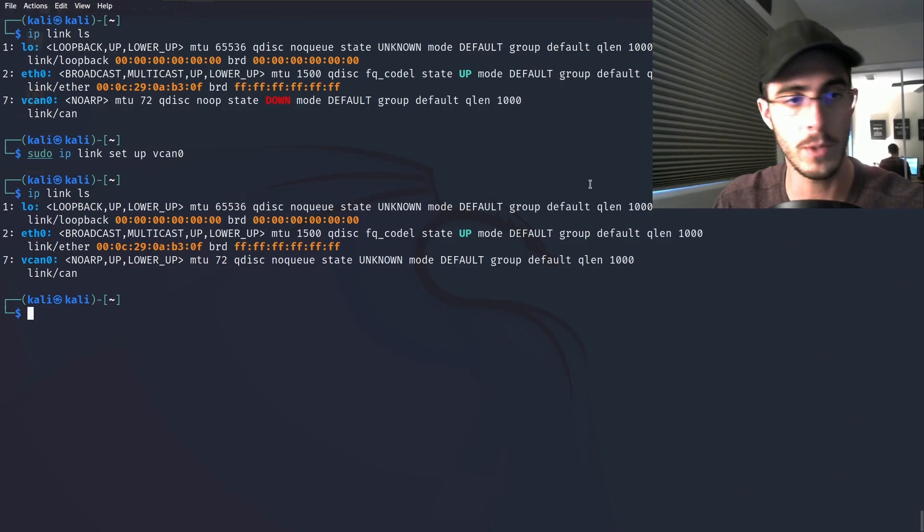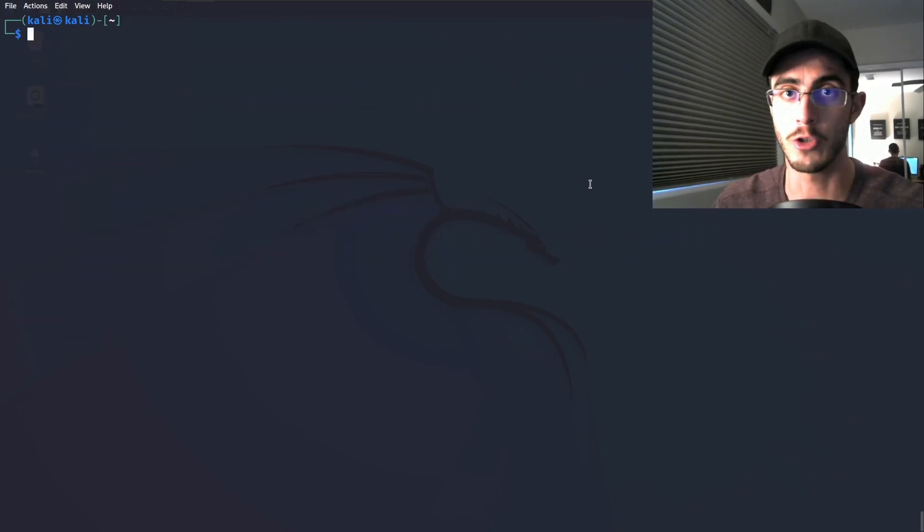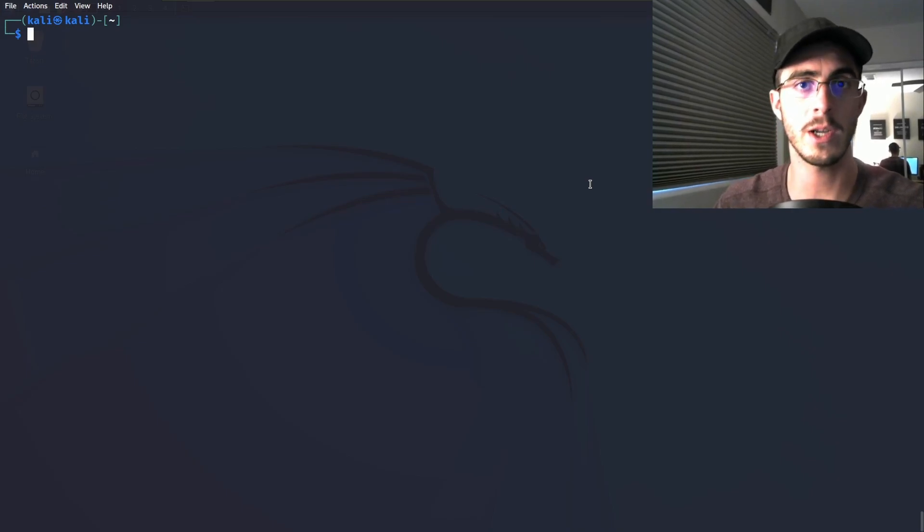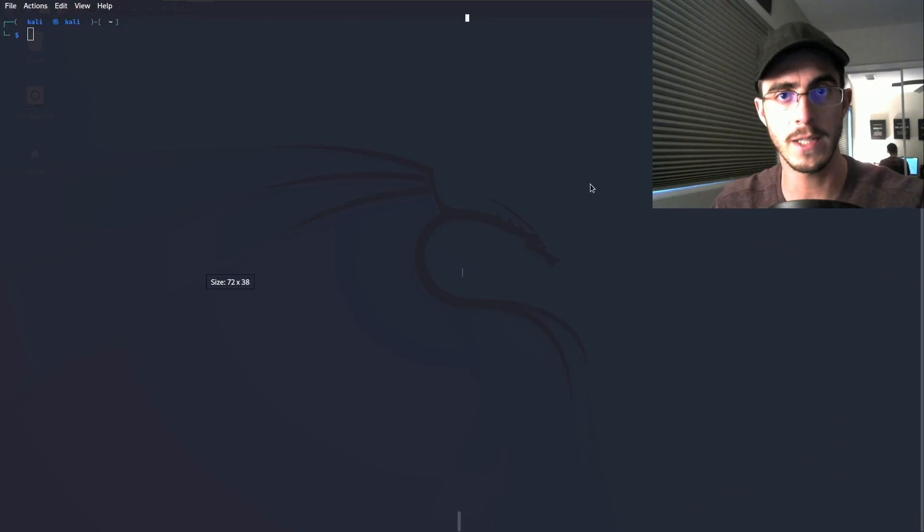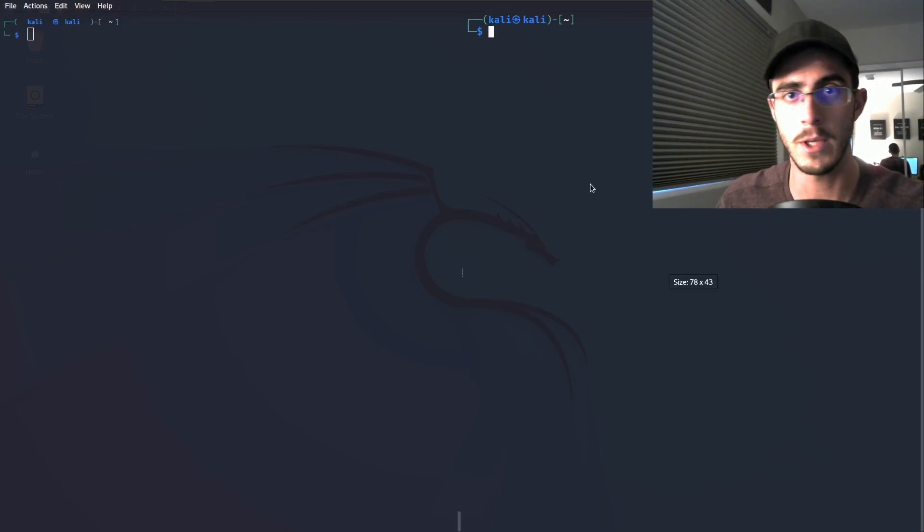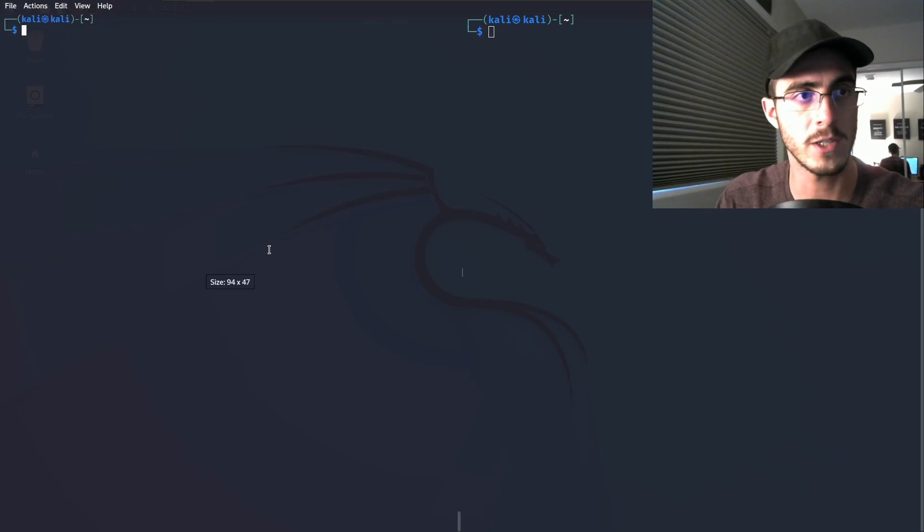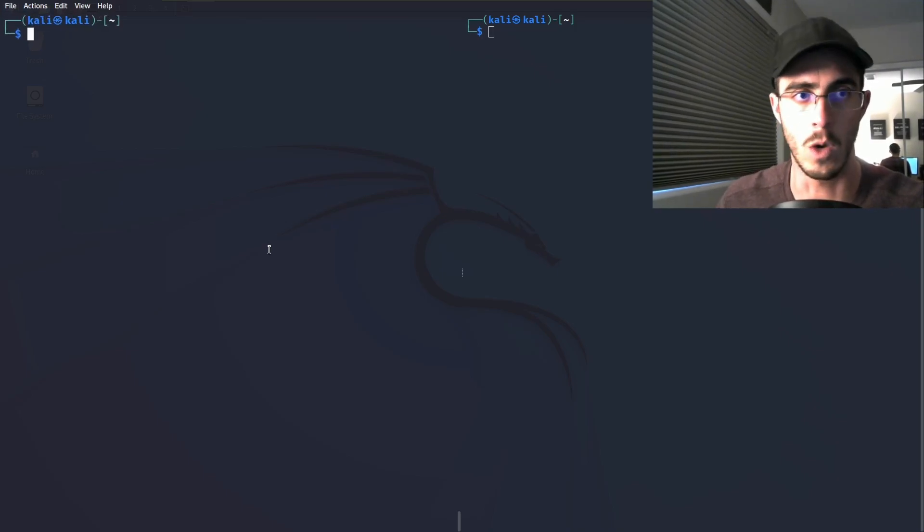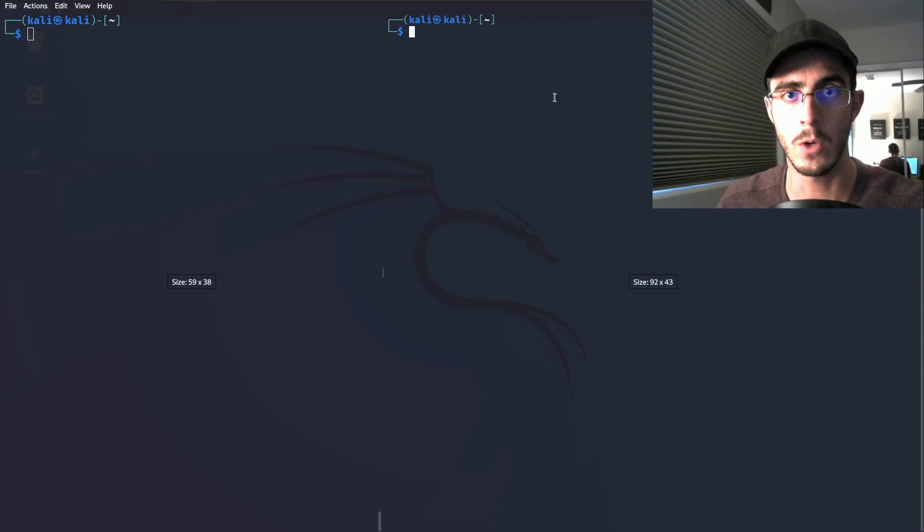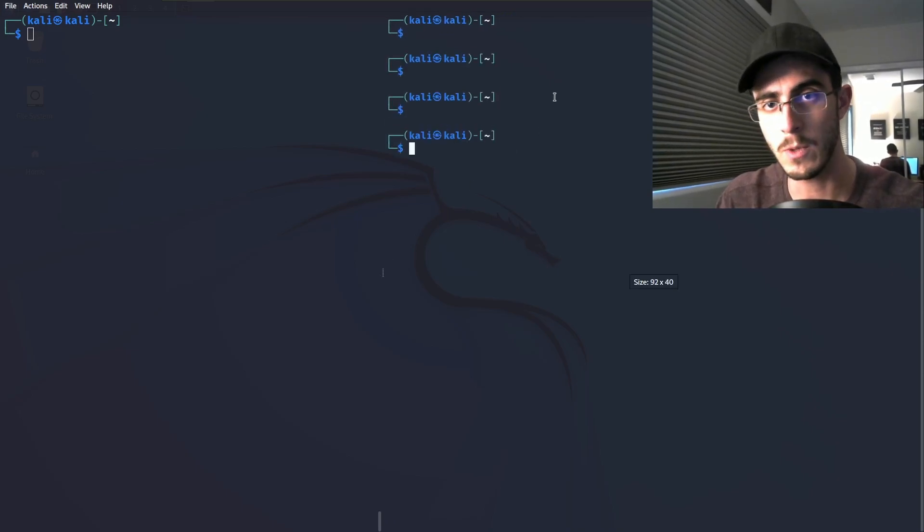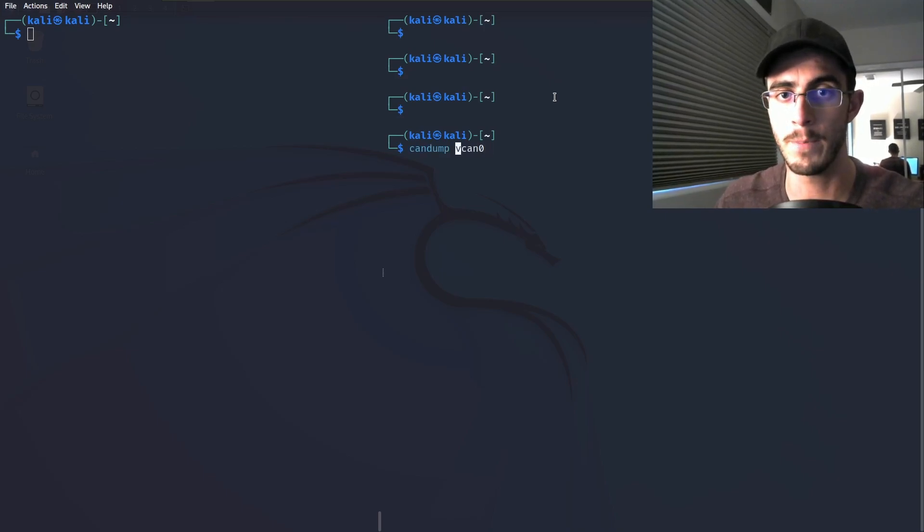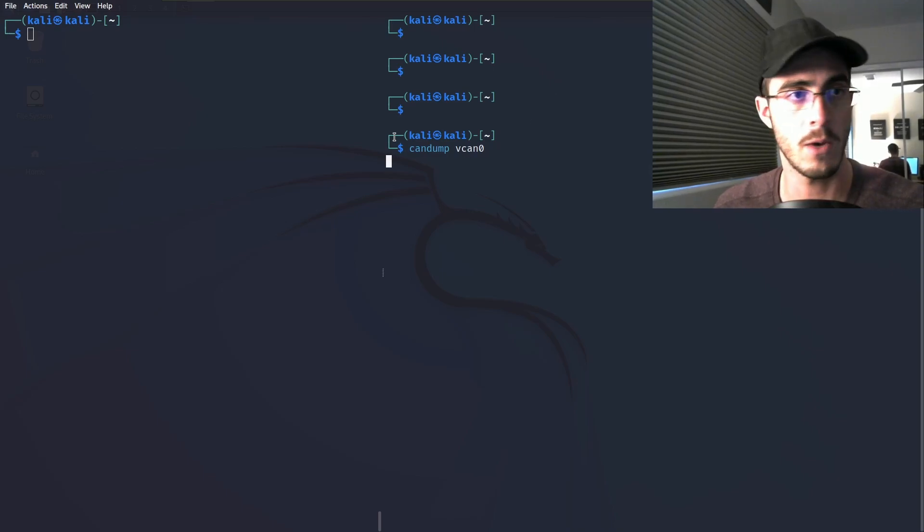Now we can start transmitting onto the virtual CAN network and also start listening on the virtual CAN network. Let's get two terminals set up here, because we're going to want to have one that's transmitting data and one that is listening for data. On the right we can type candump vcan0. It is now going to be listening on this virtual CAN network.